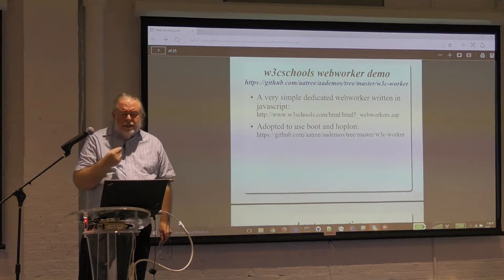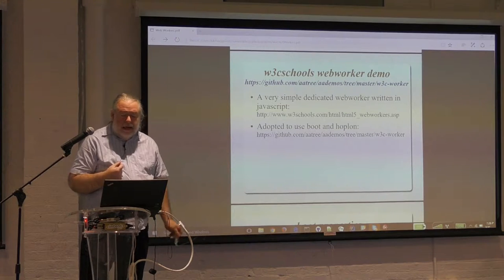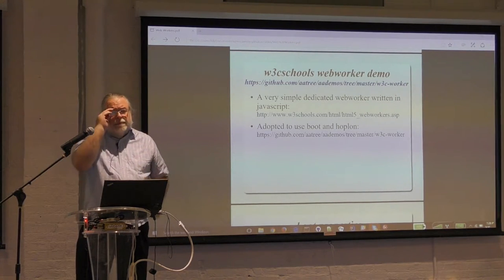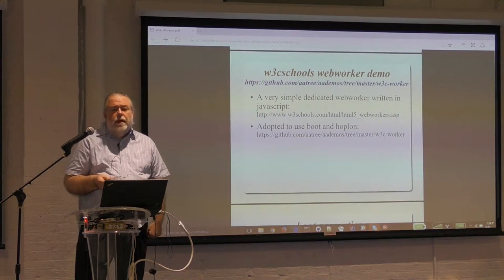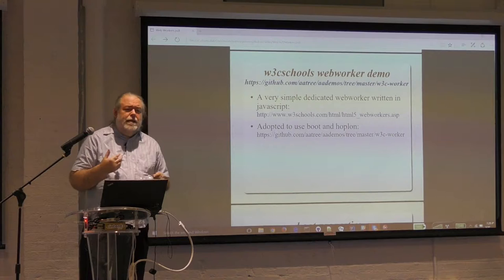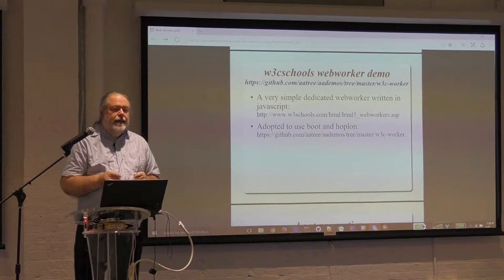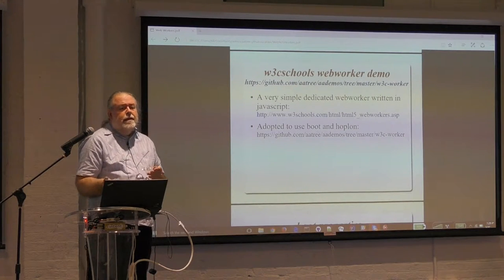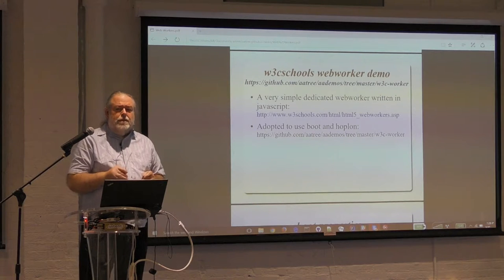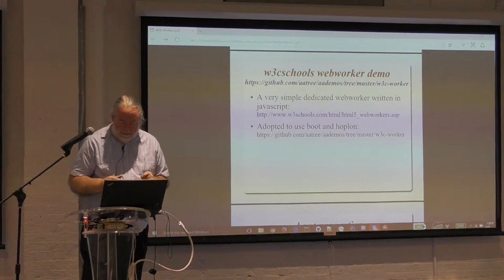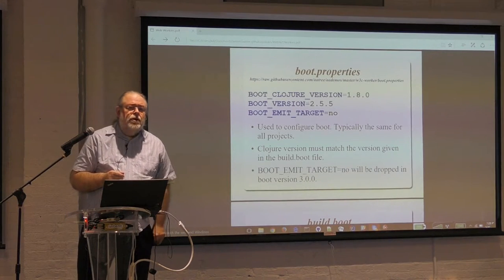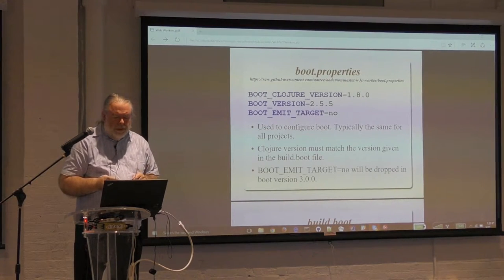There's a W3C Schools demo out there which works with a dedicated web worker and a client. What I've done is I've adopted the client to use Hoplon and Boot. I'm in love with Hoplon because I'm not a JavaScript programmer, and tying JavaScript into HTML is black magic to me. Hoplon provides a simple language that gets converted into JavaScript that generates the HTML and CSS and gets it all to work together. It's really nice as a Java programmer trying to survive on the web. We're going to look at this demo using the W3C web worker - we're just going to do a client for it.